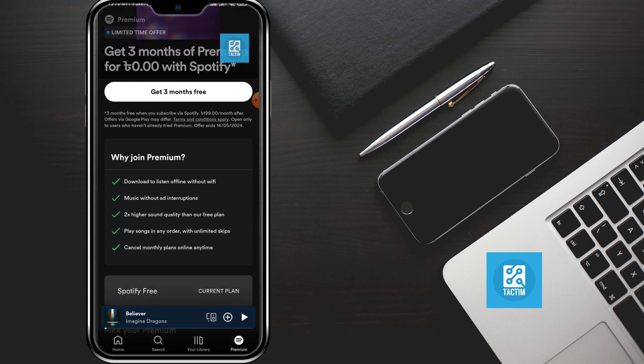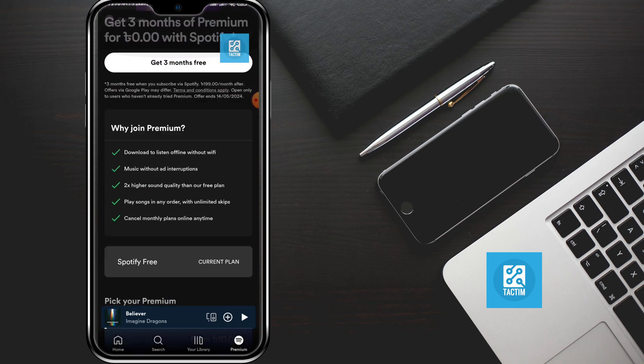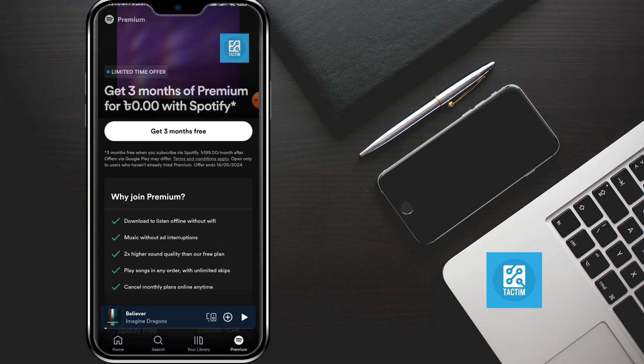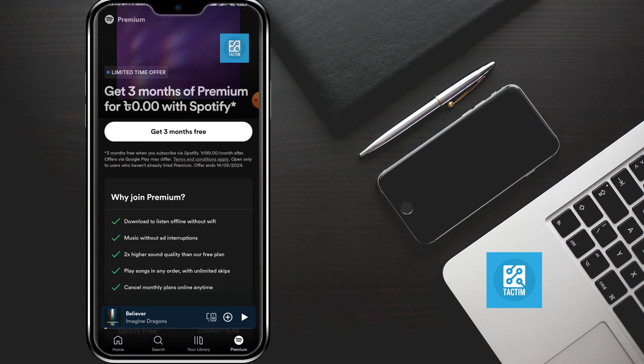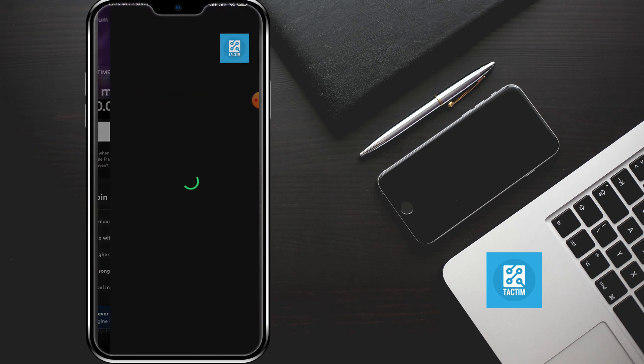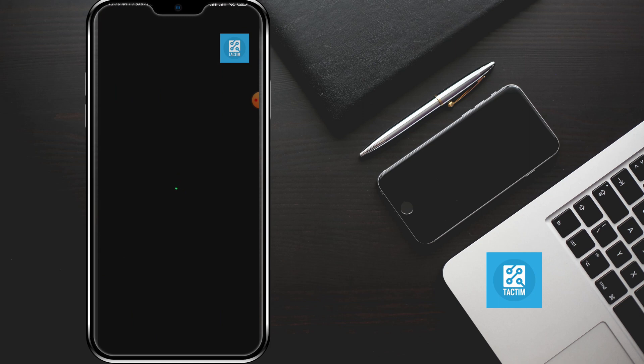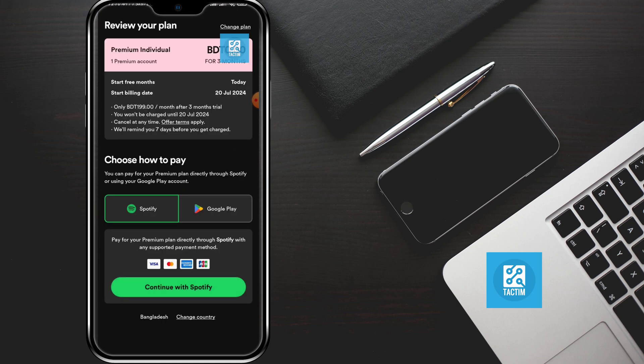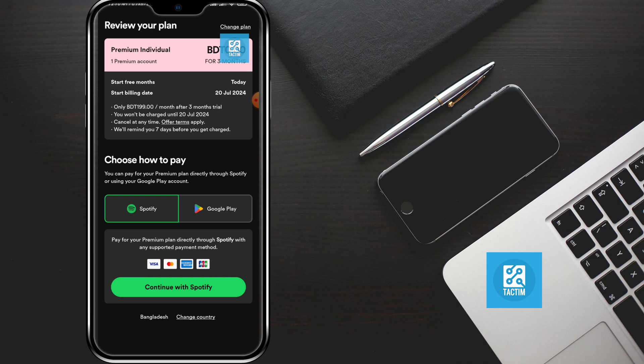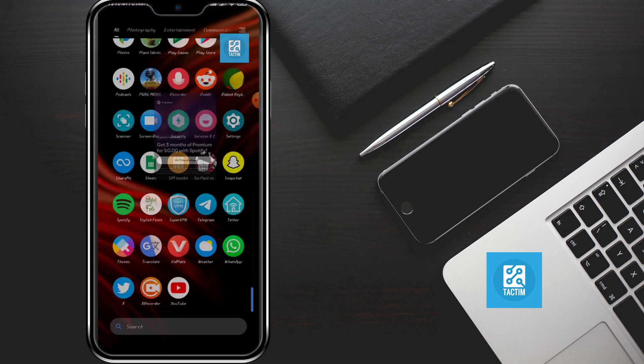Here you can see you can get three months free Spotify premium by clicking get three months free. After that, you need to just give your credit card information, security code, and your password.